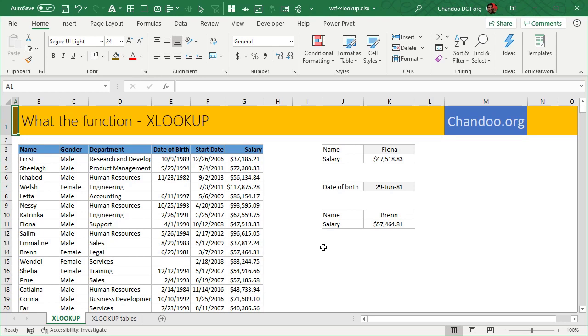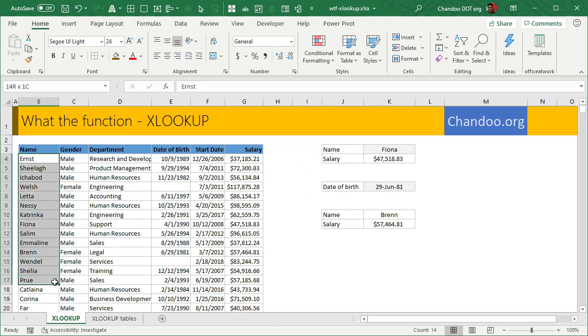You might already know about the VLOOKUP function. It is, after all, one of the, it is actually the most popular Excel function that is out there. So chances are, if you have been working with Excel, you already know what VLOOKUP is. VLOOKUP is for looking up an item and returning a matching value.